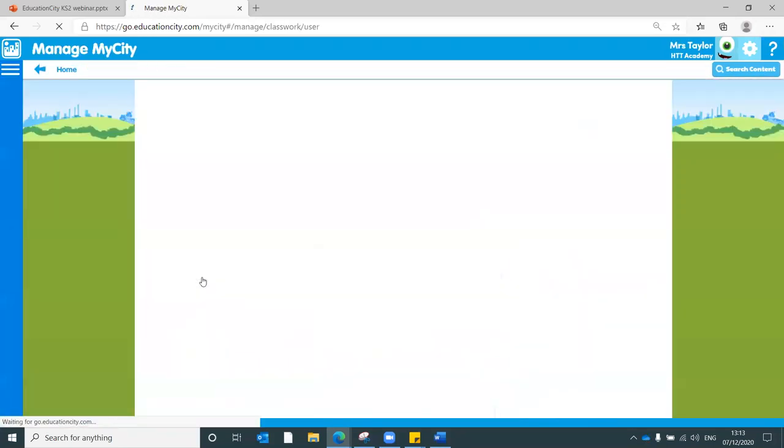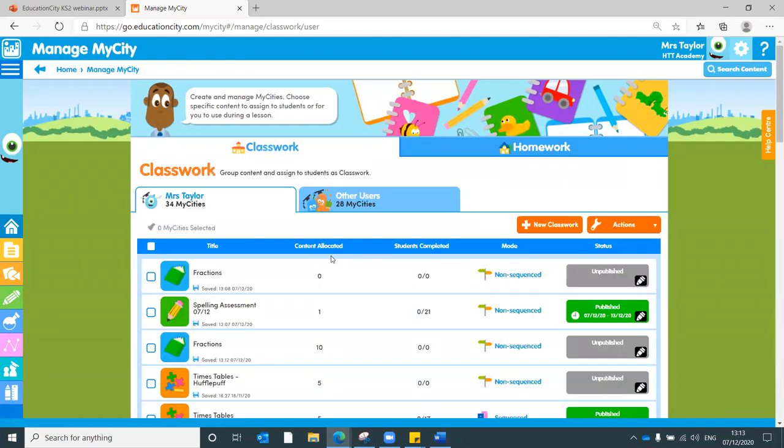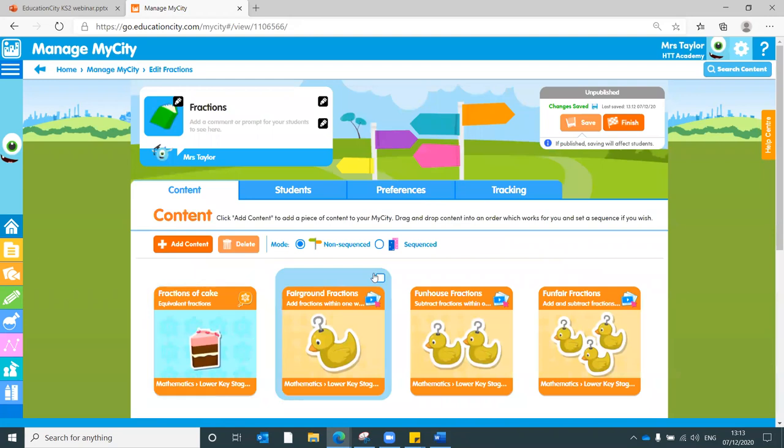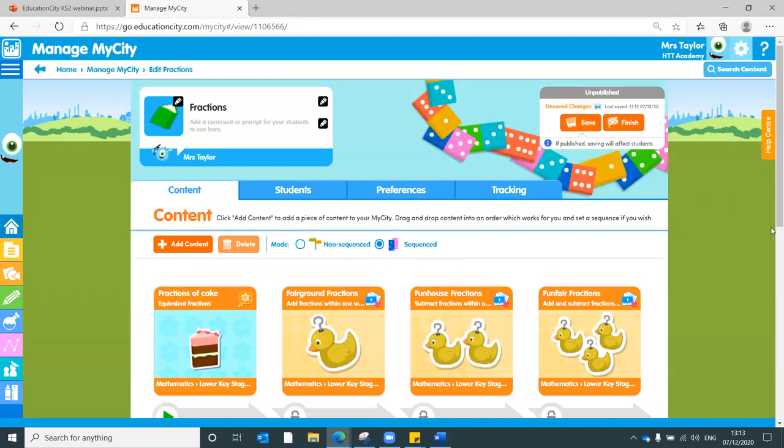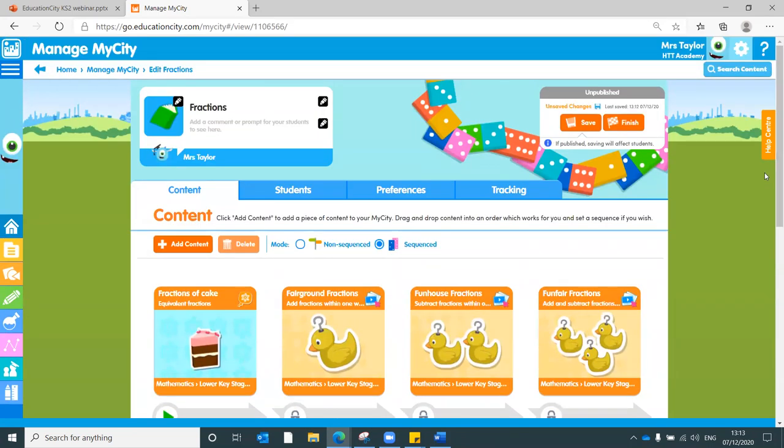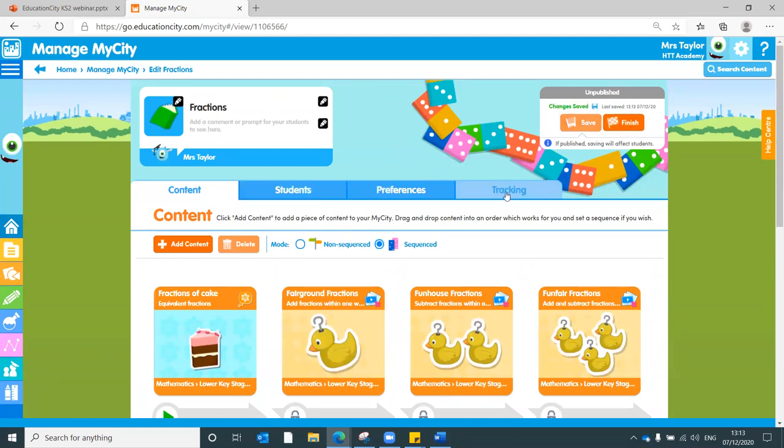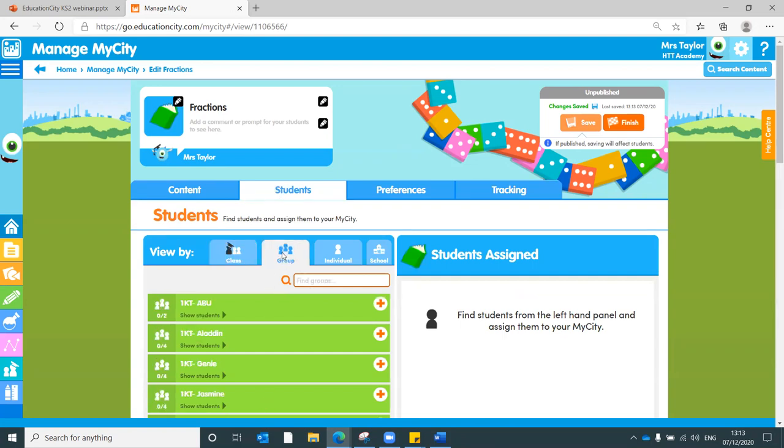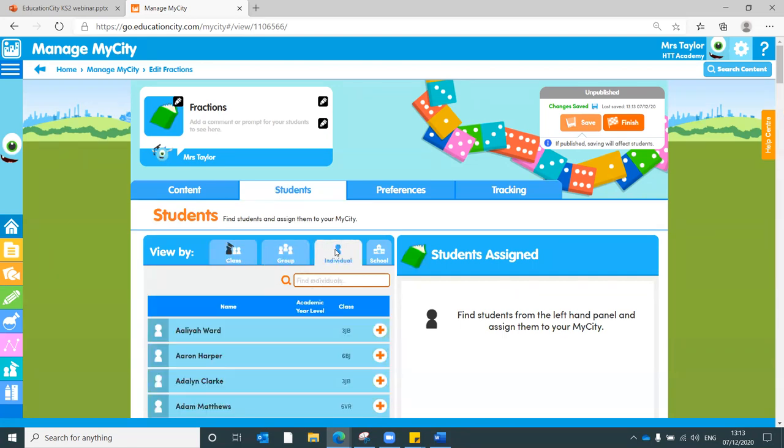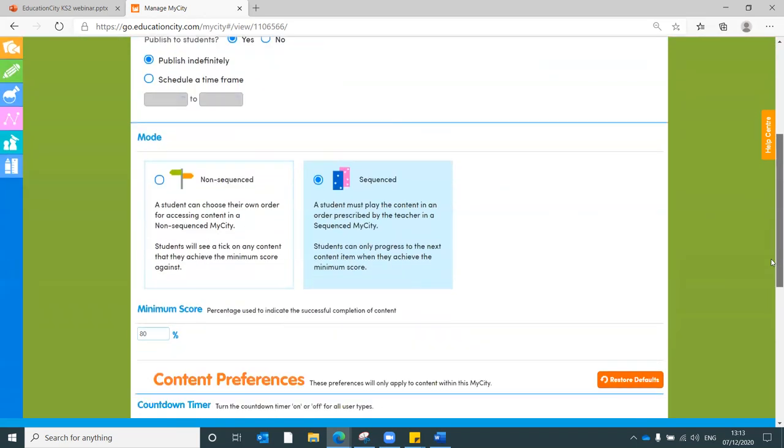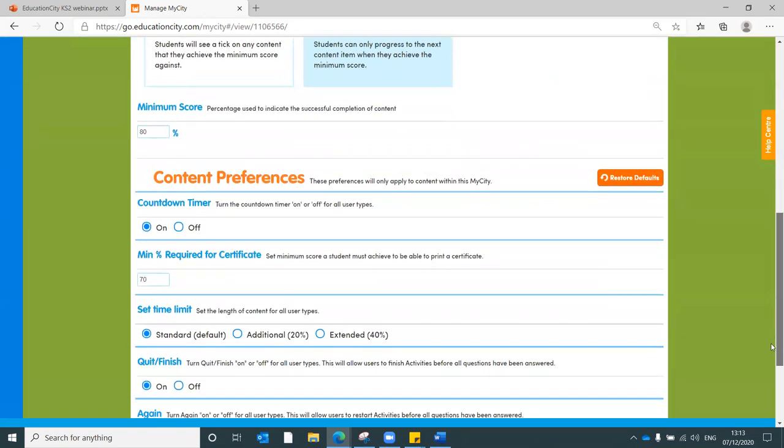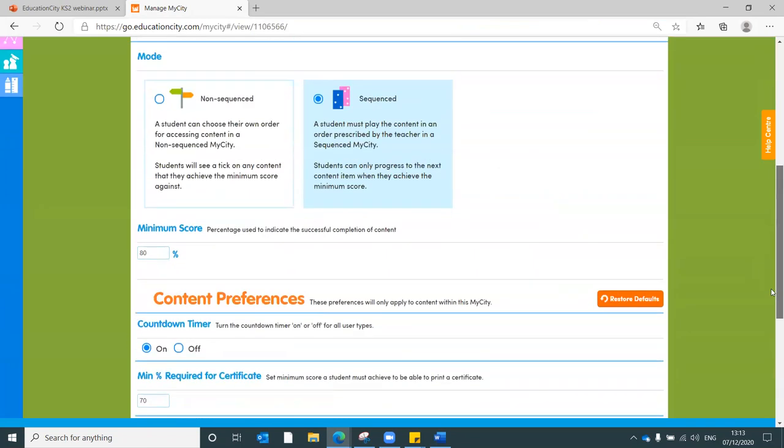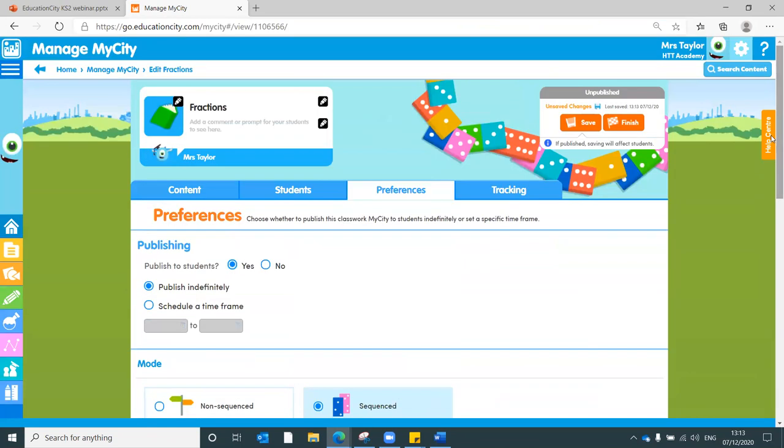Now, once you've got that MyCity, you can save it for yourself. Here it is just here. You can also sequence it, which locks it in that particular order. So it's structured for the students learning from it. And then all you need to do is simply work your way through the blue tabs, allocating to students, whether that be a class, a group or an individual. Making sure within preferences that it is published if you are sharing with students. And there's things there like countdown timers, minimum pass rates, etc. And I'll leave you to explore those. You know your students, you know what will work best.